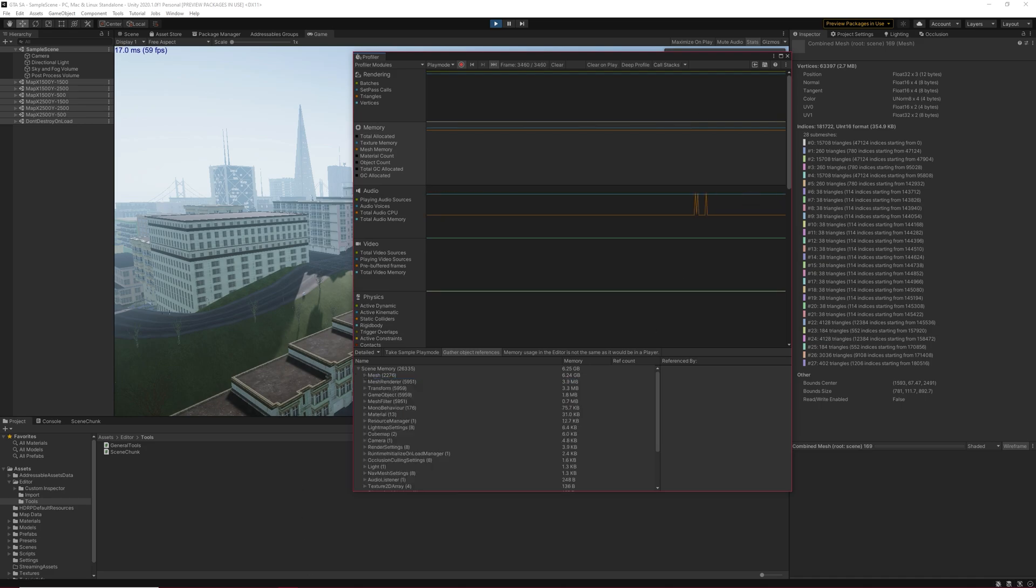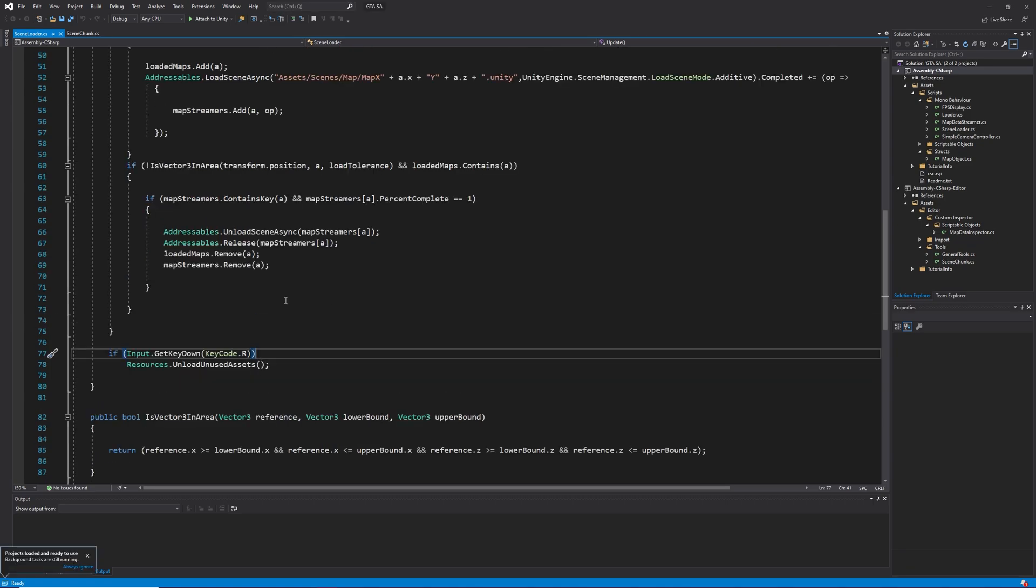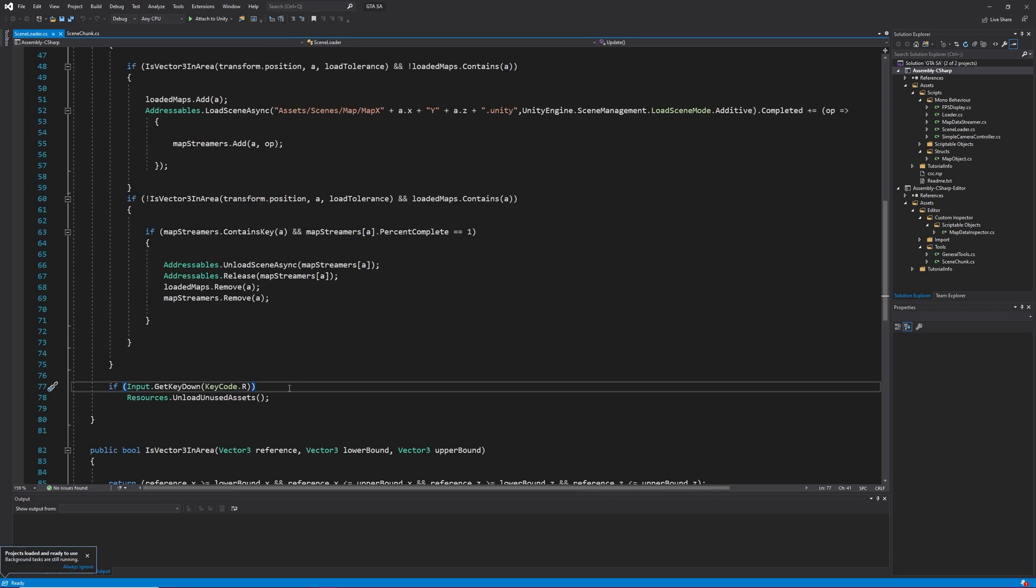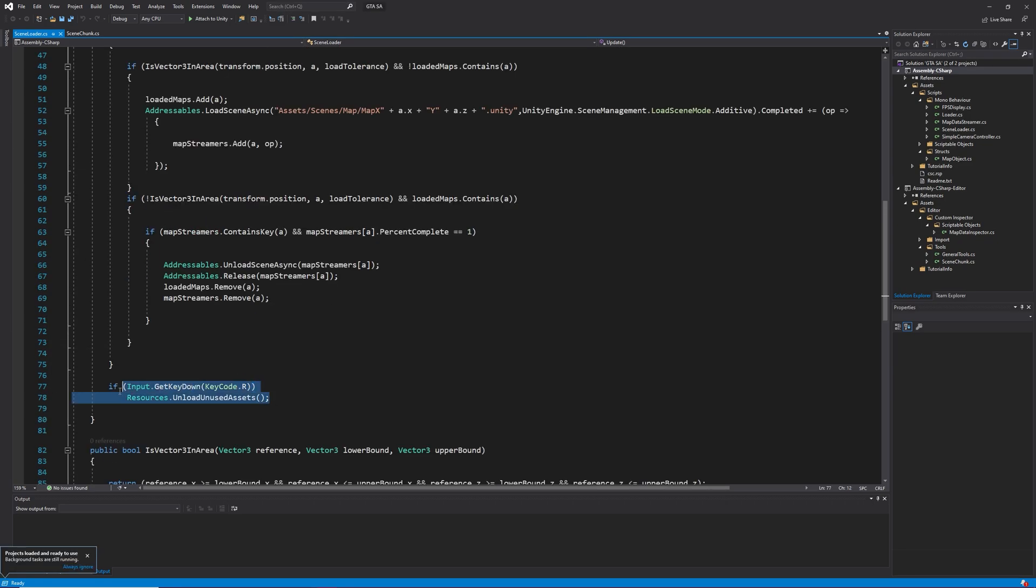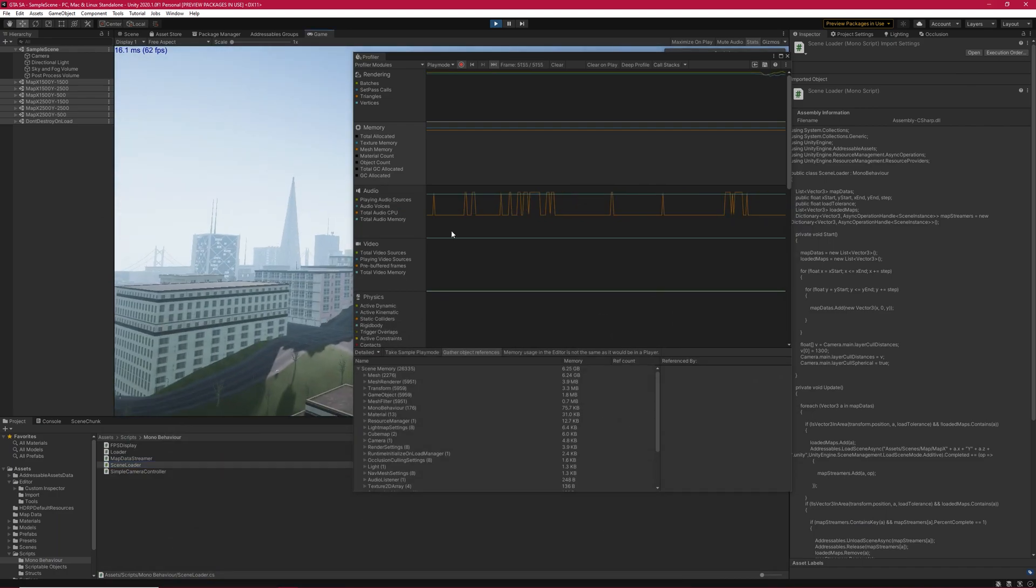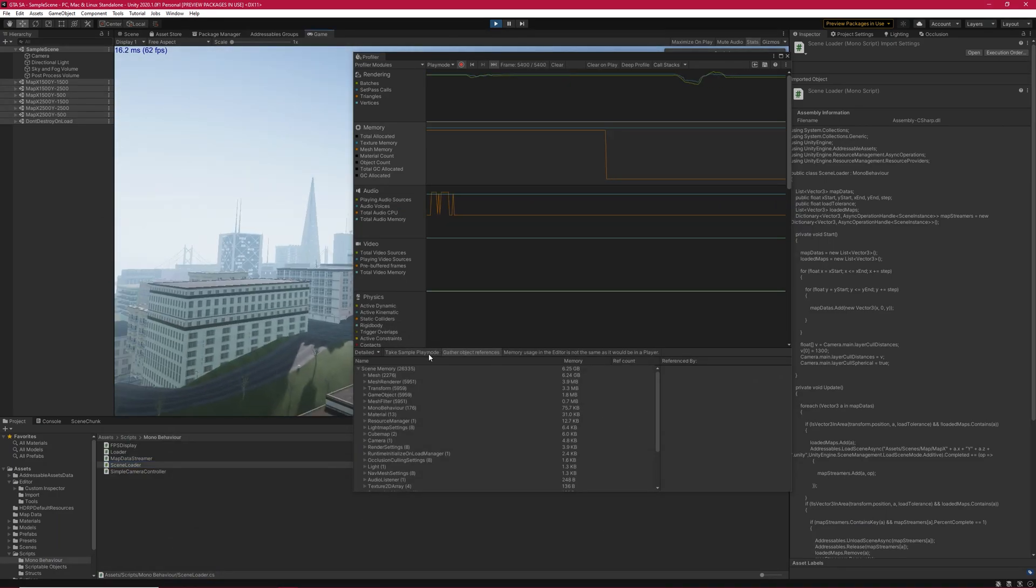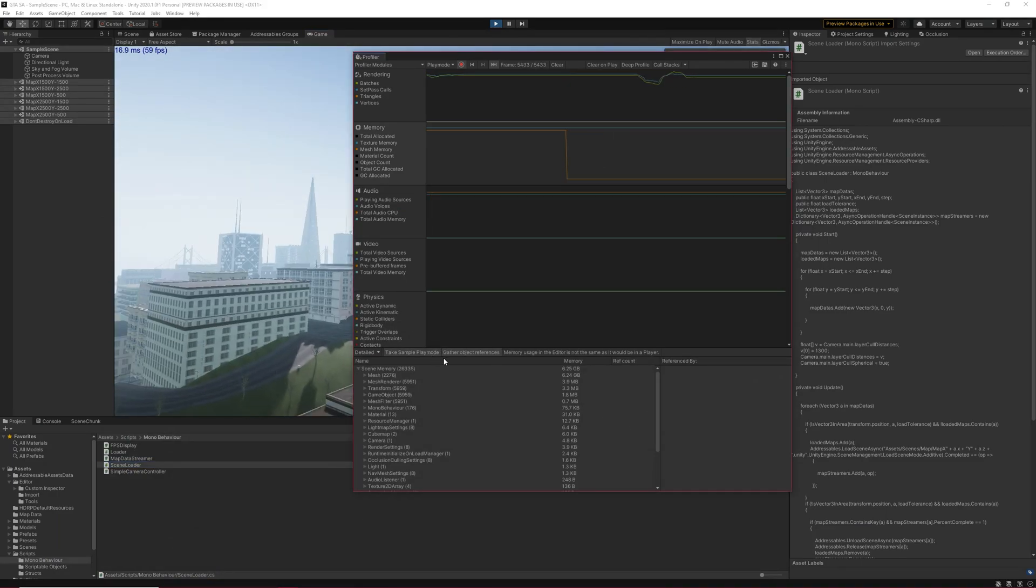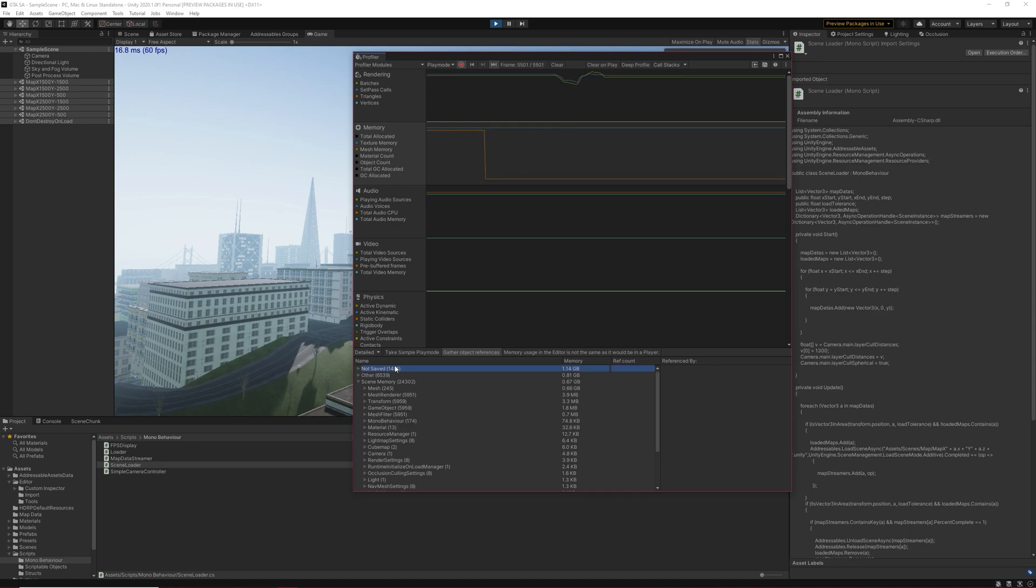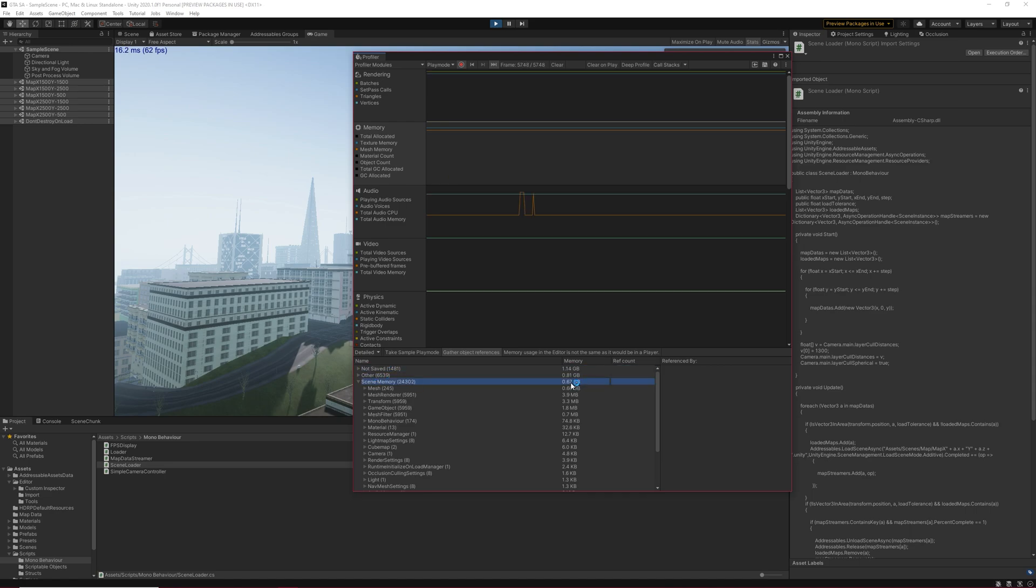But these are combined meshes created from a static batching system. Right now, I have not found a good solution to solve this issue, other than calling resources that unload unused assets somewhere inside your code. But for future videos, I try to come up with a clean fix. Like always, thanks for watching and I see you next time.